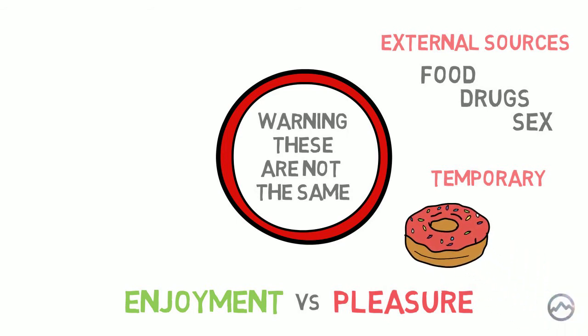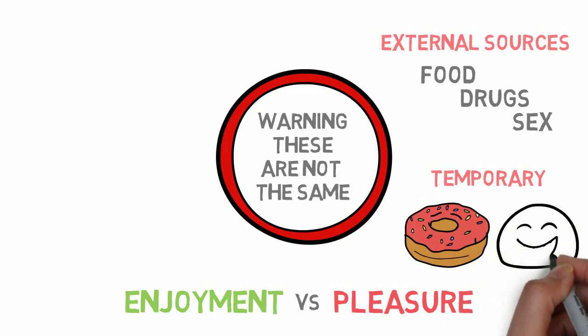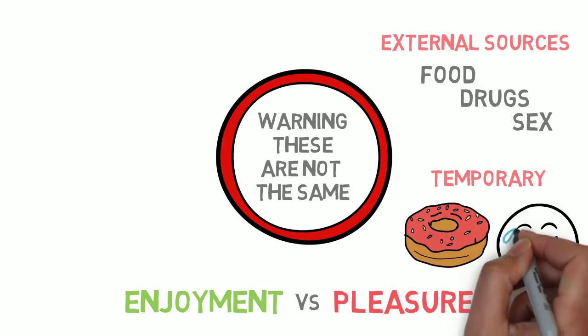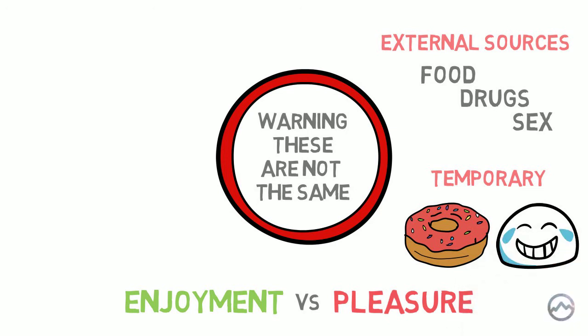When you eat a donut, your taste buds can't believe their luck and you get a rush of pleasure. But the problem is that this pleasure is short lived and you can't sustain it. Eating an endless amount of donuts will not lead to endless happiness. It will make you sick.